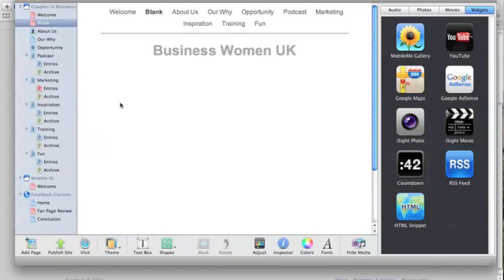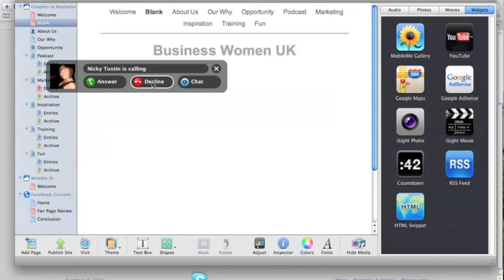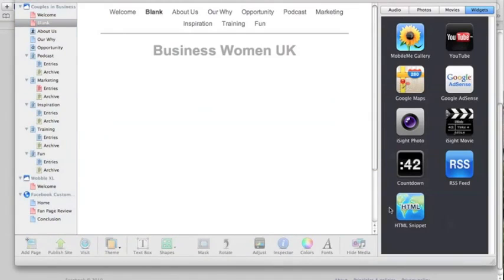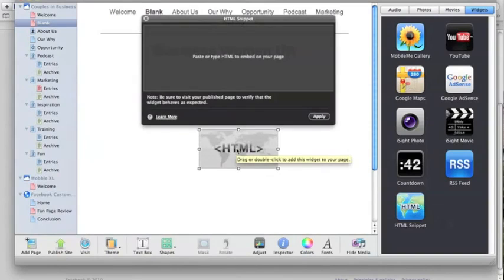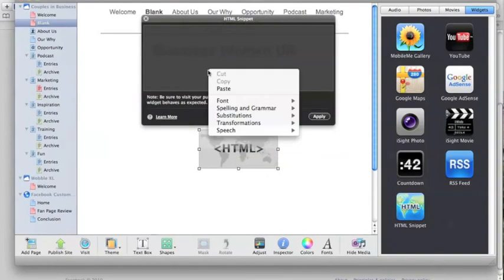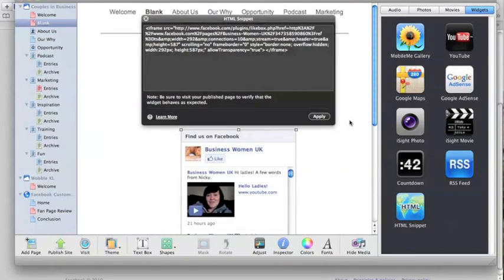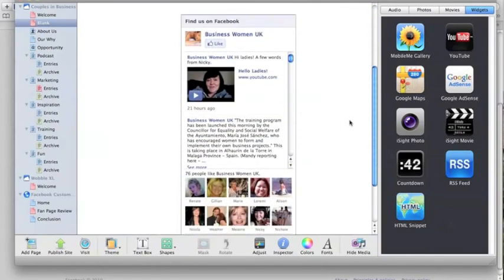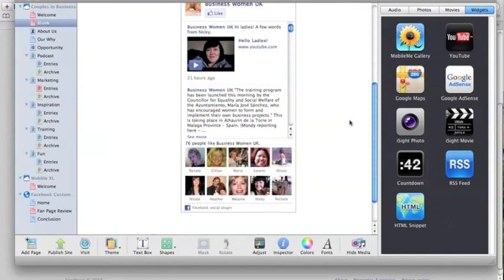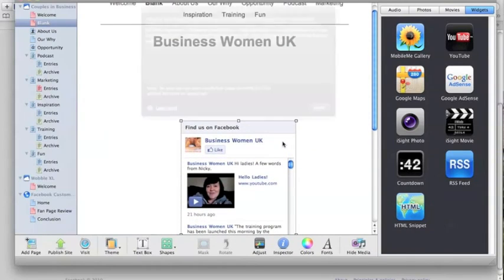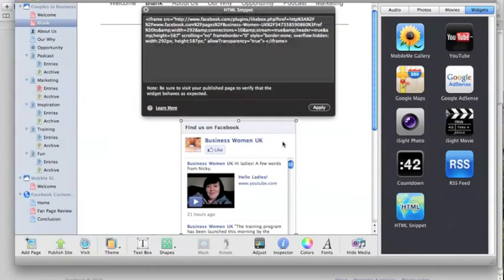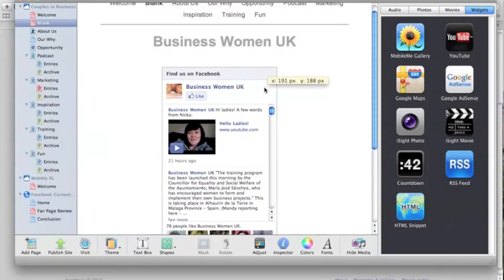Now I've just set up this page—this is not even live yet, this page—but I'll just show you how easy it is. Now if I put this HTML snippet in the middle and then the box comes up, paste your HTML in there, which is the iframe, hit the apply button, and voila, we've got a live feed straight to our website. I can move that box around.